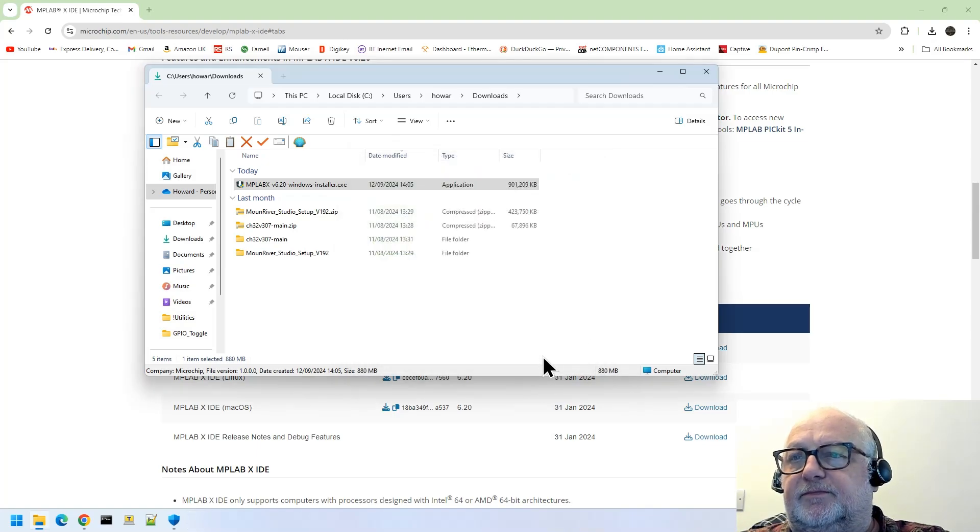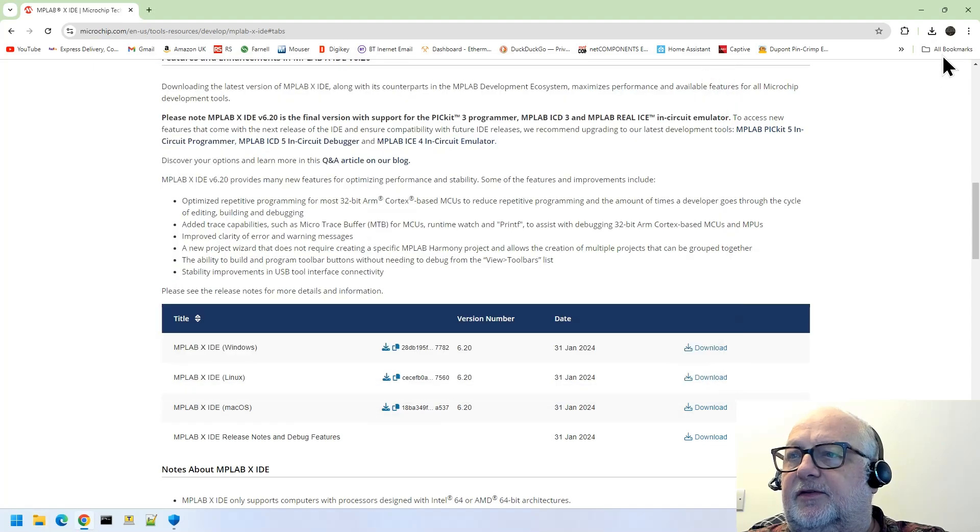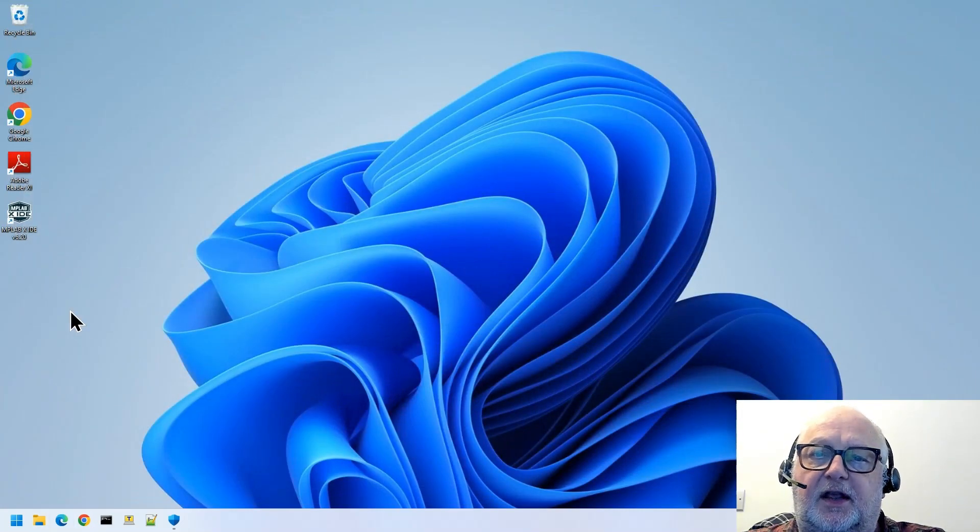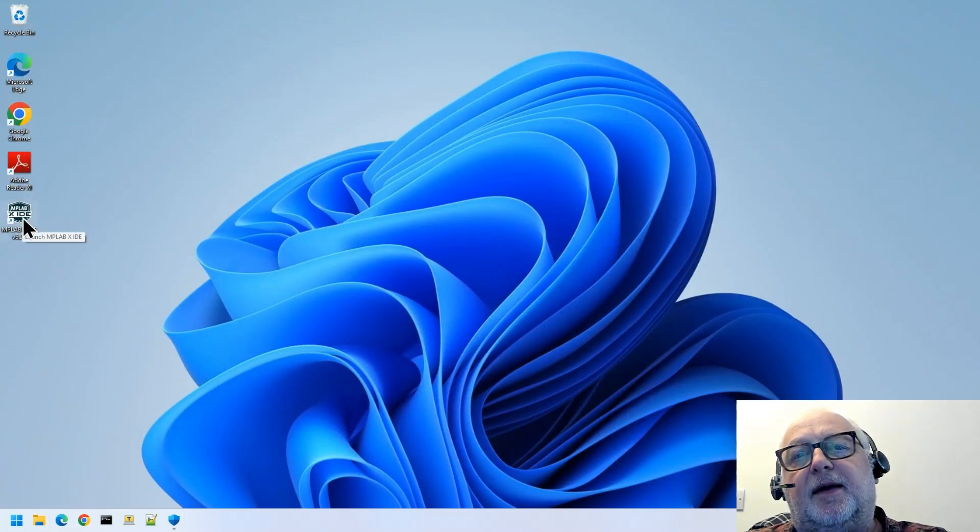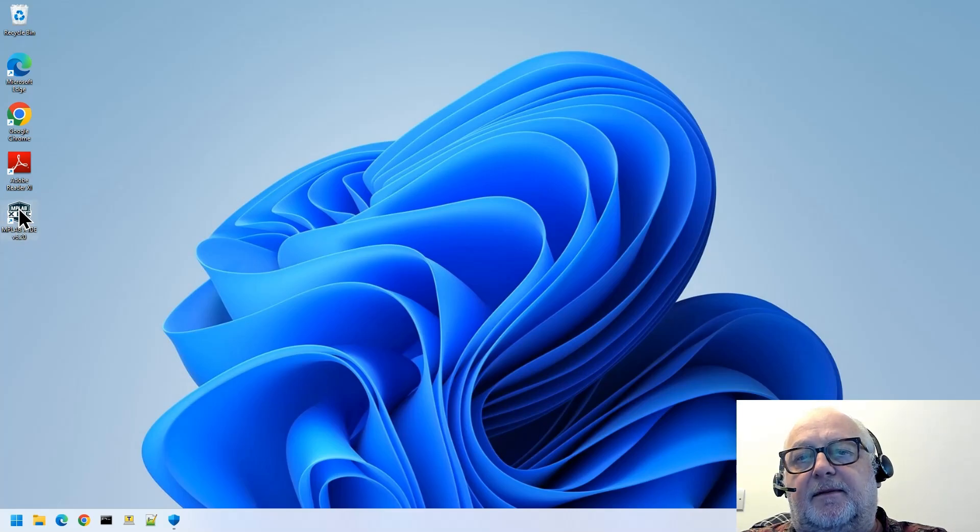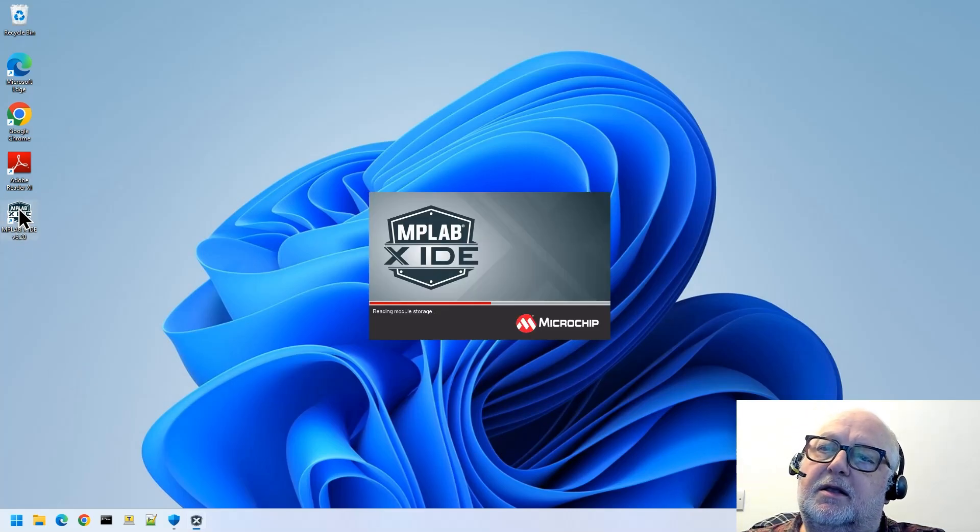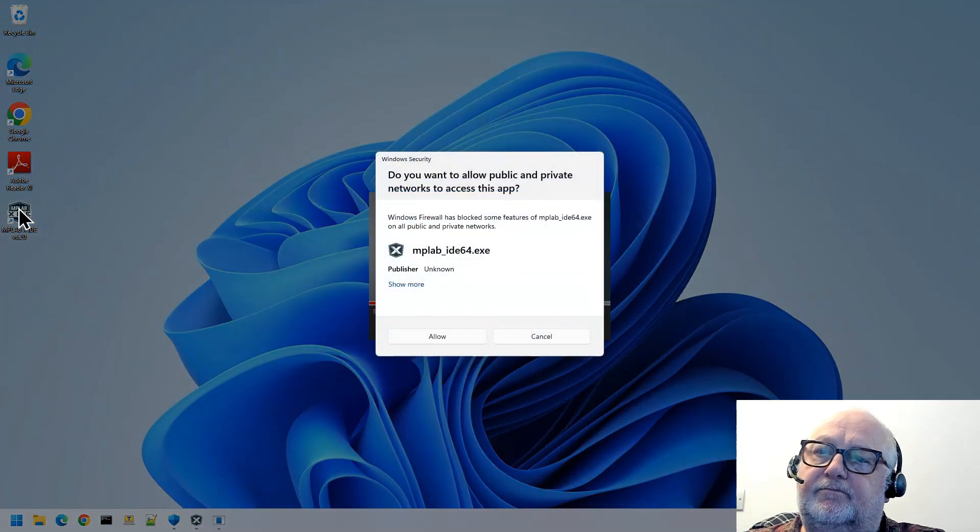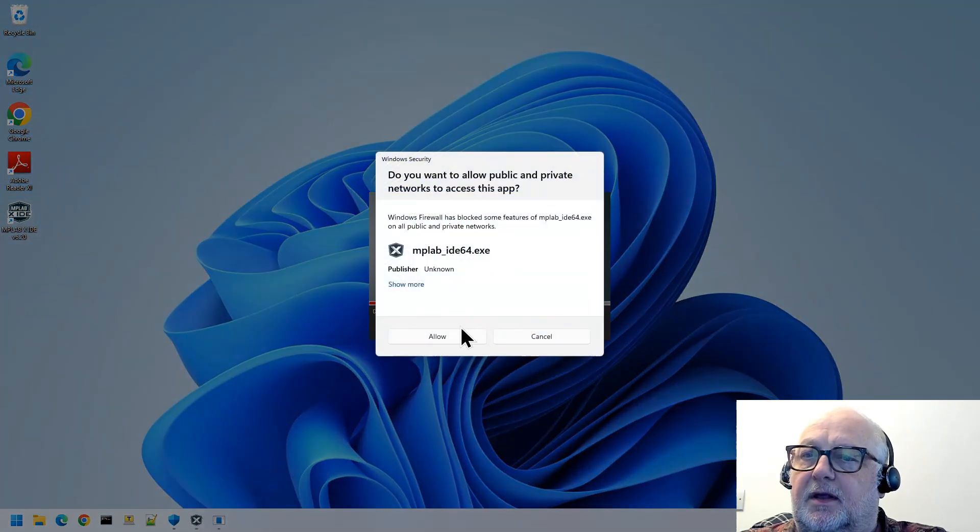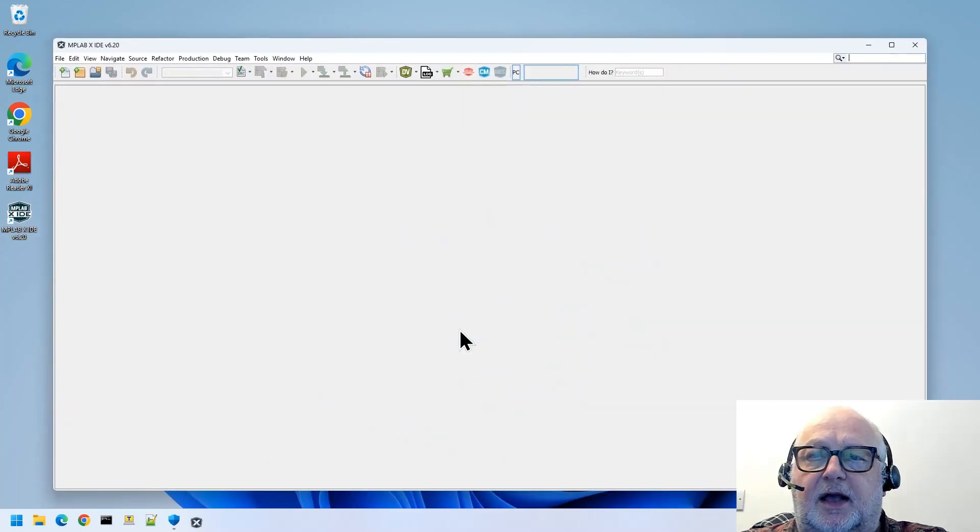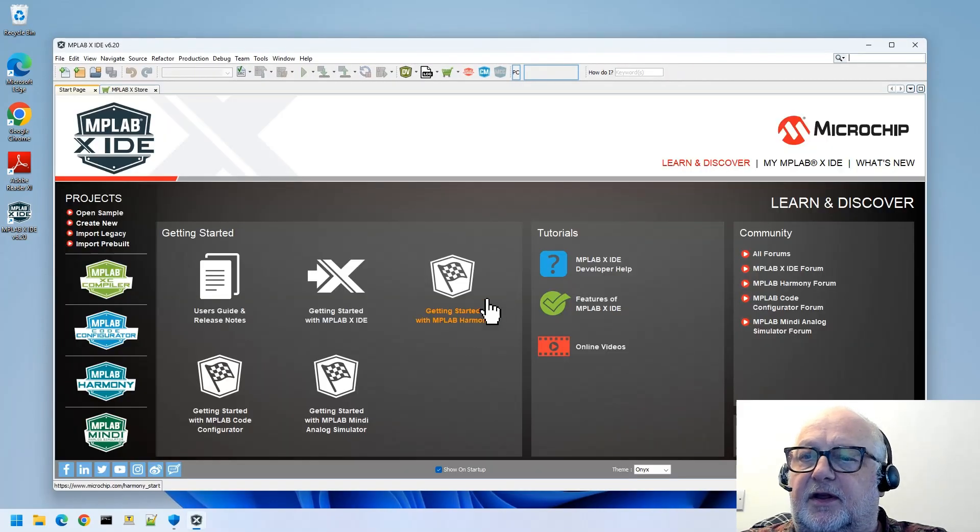Okay, so we've done that. Let's close these things down, and we'll see here we've now got the MPLAB X icon on the desktop. So if we double-click that, the first time you go in, you're going to need to accept things like that.